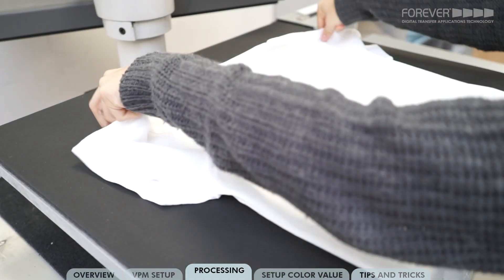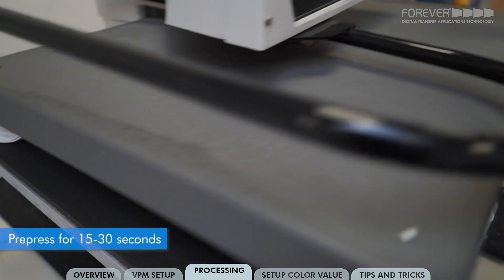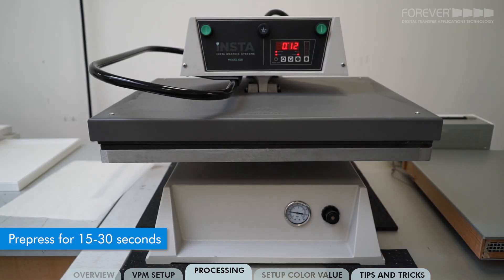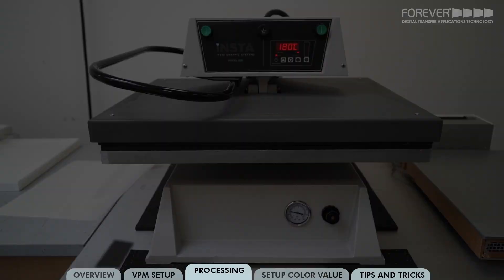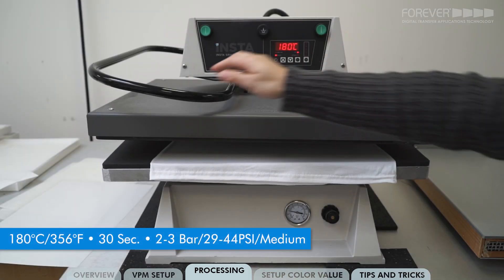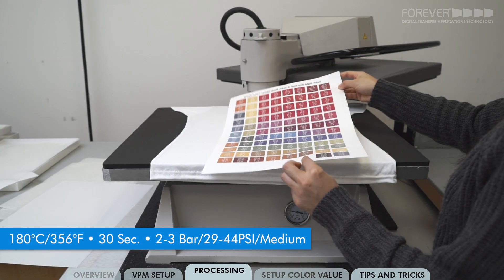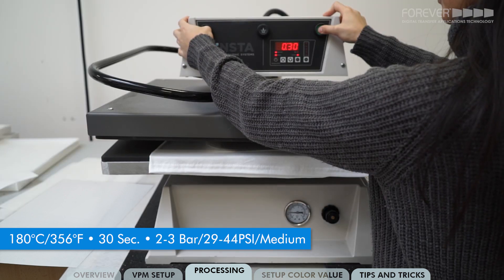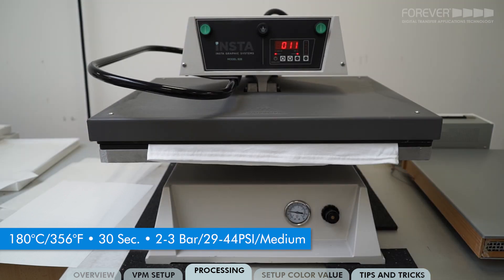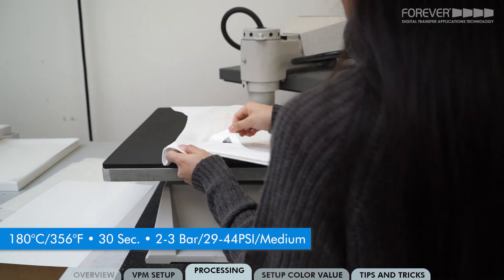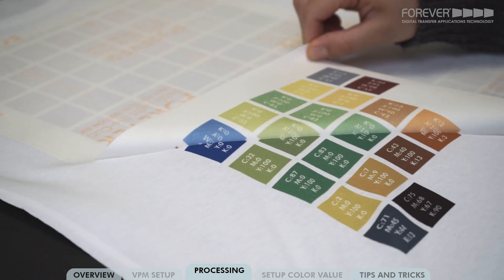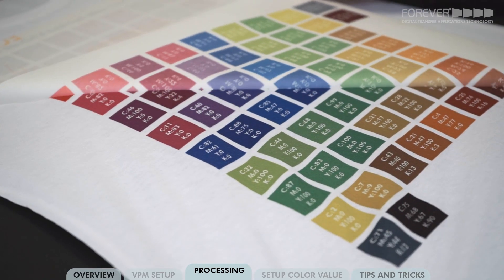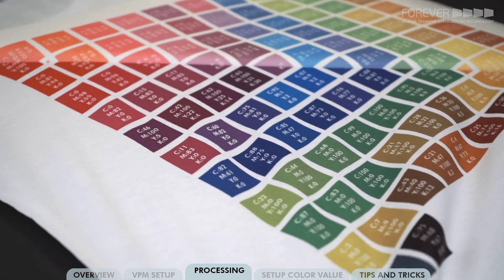Position your garment on the lower plate and pre-press for 15 to 30 seconds. This removes excess moisture and wrinkles from the shirt. Please remember to do this with every shirt. Position the SublyLight no-cut sheet on the garment and press for 30 seconds. Once the 30 seconds are up, open the press and begin removing the SublyLight no-cut sheet by grabbing one corner and peeling towards the opposite corner.